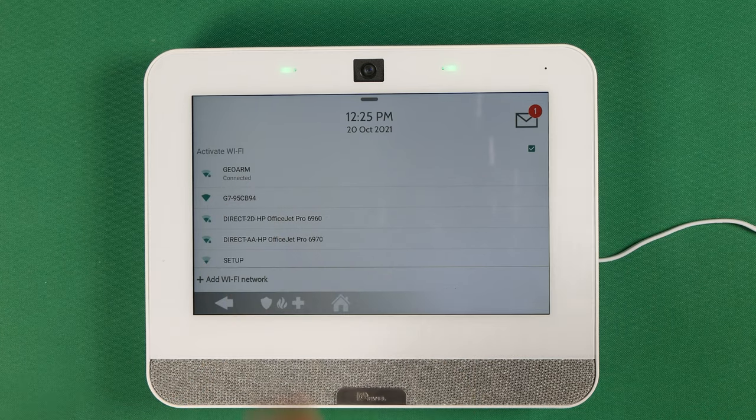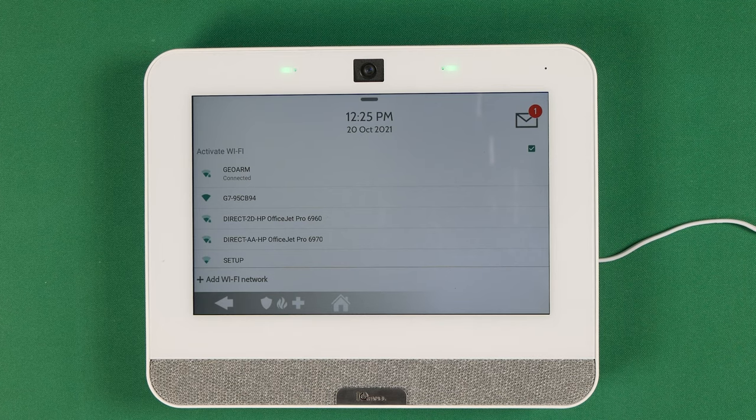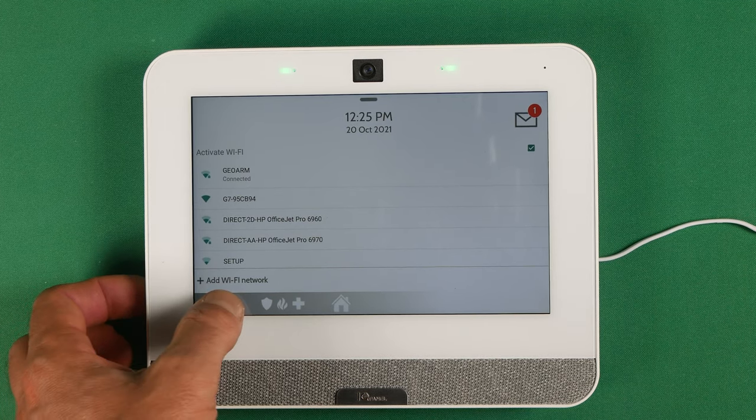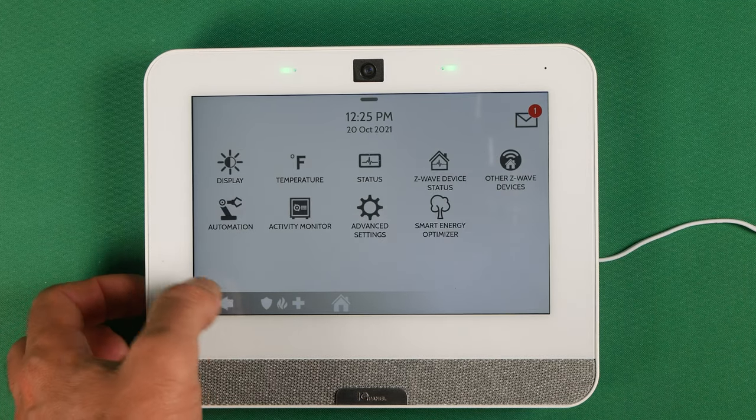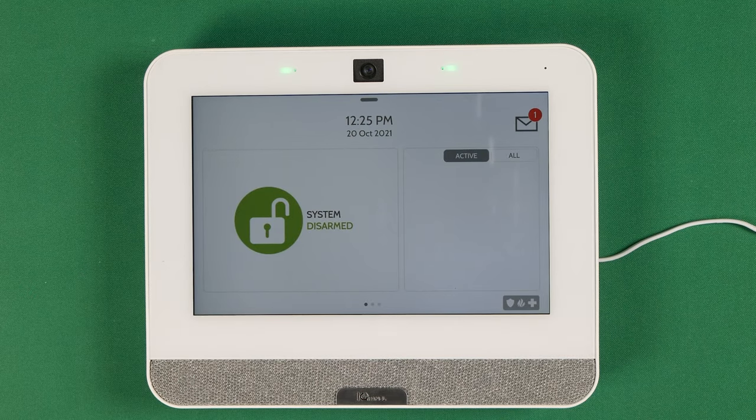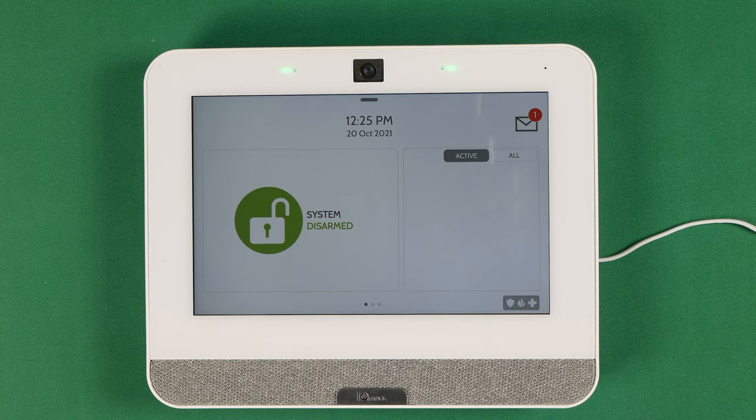Ladies and gentlemen, after you're done with that, you can go ahead and hit the back arrow all the way out. That is how you update or add a new Wi-Fi network to the brand new Qolsys IQ4 panel.